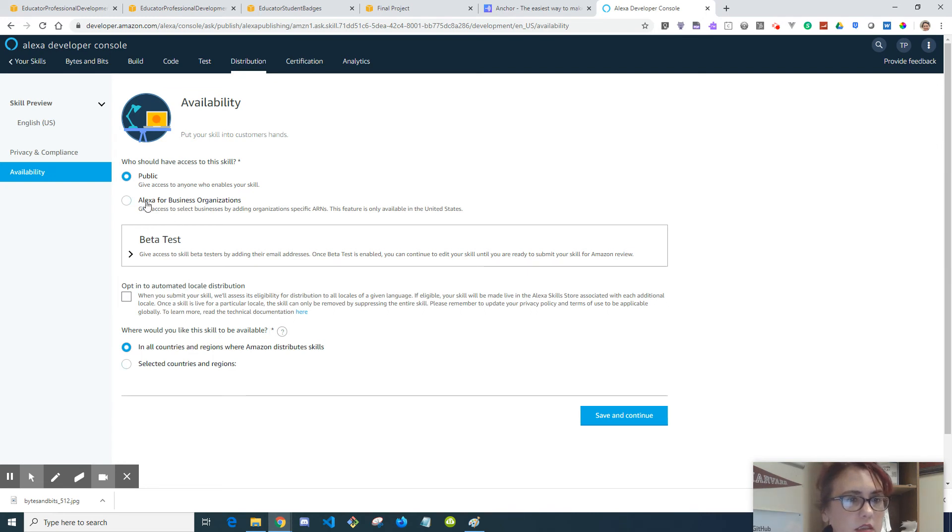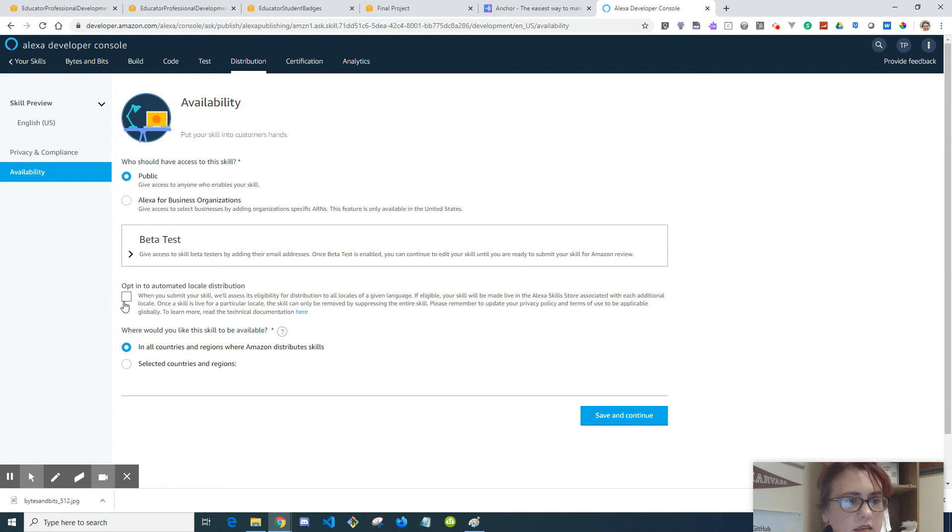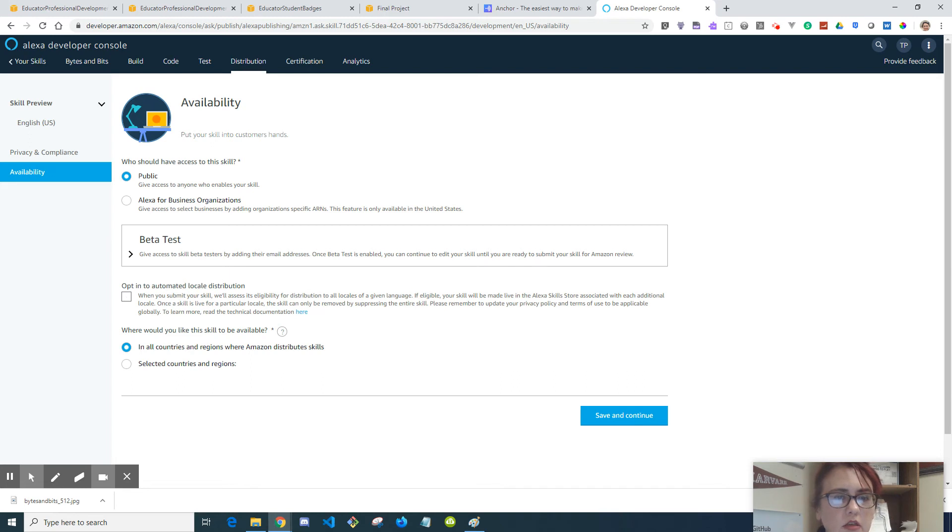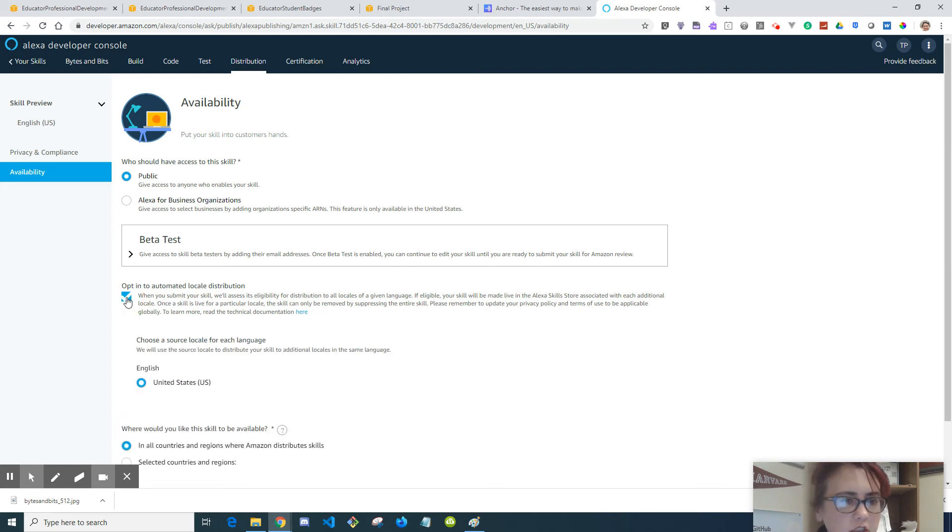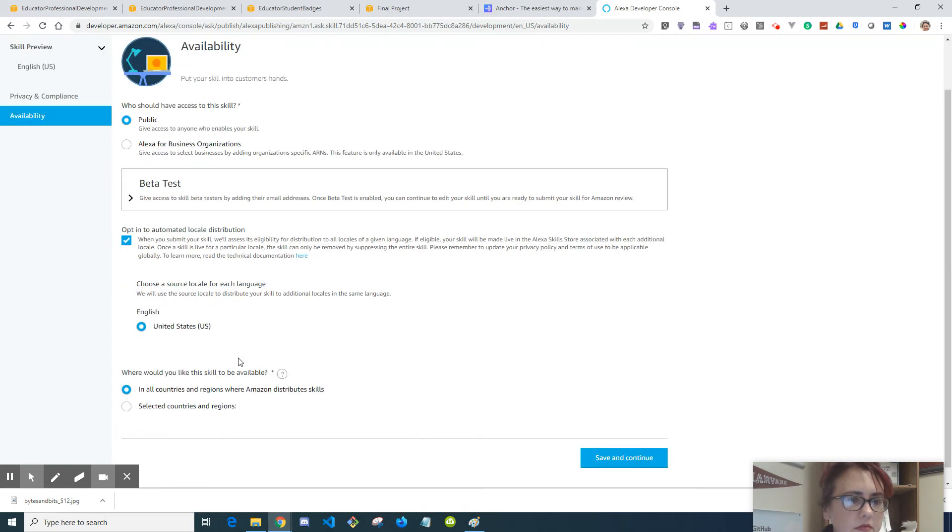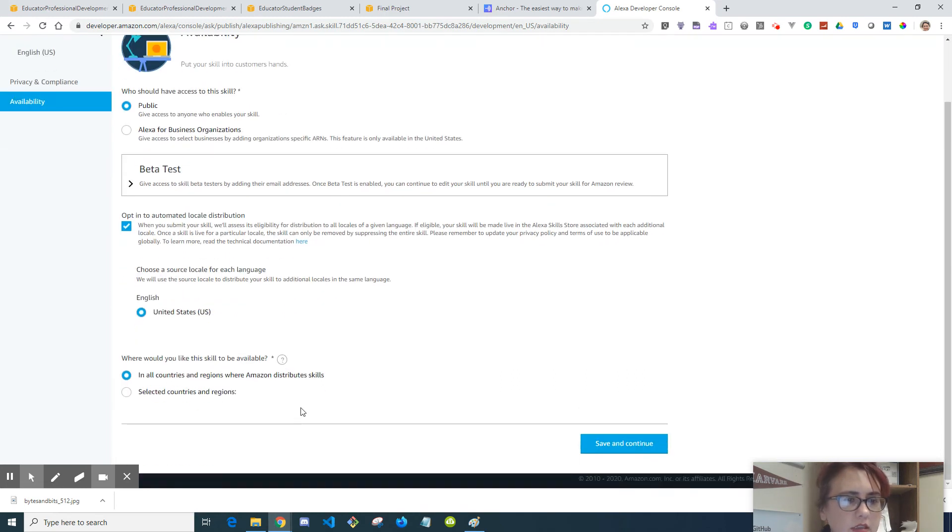We're not doing the beta test. Opt-in to automate it. When you submit your skill, it will assess its eligibility for distribution to all locales in a given language. Sure. English United States. Save and continue.